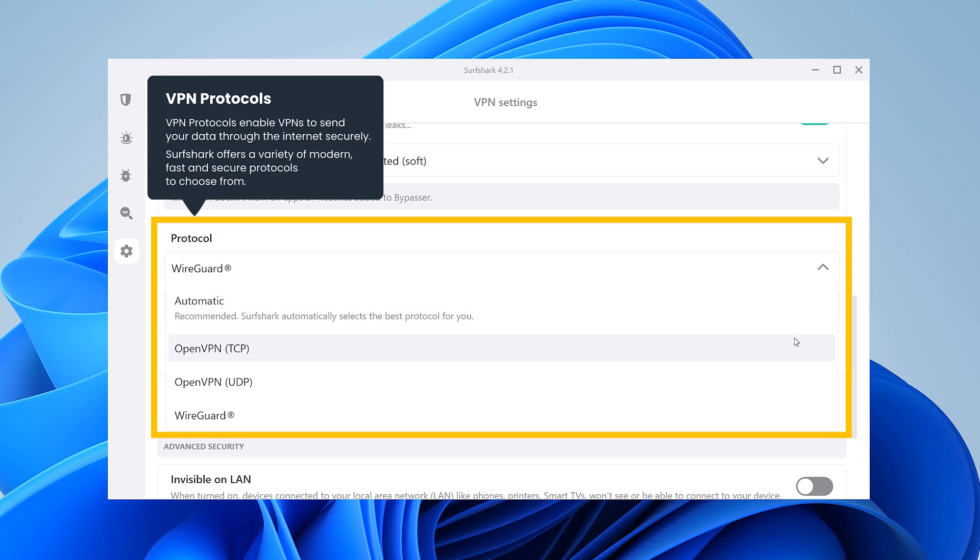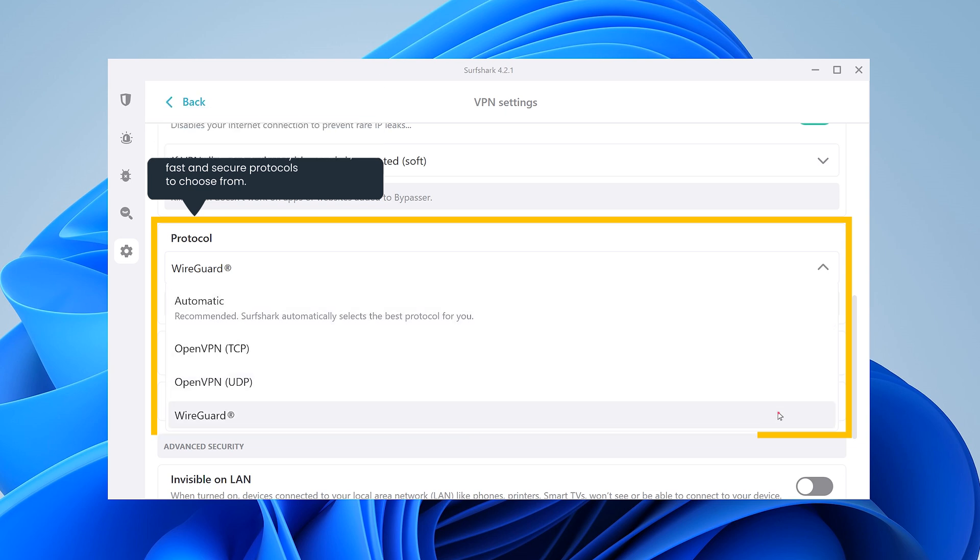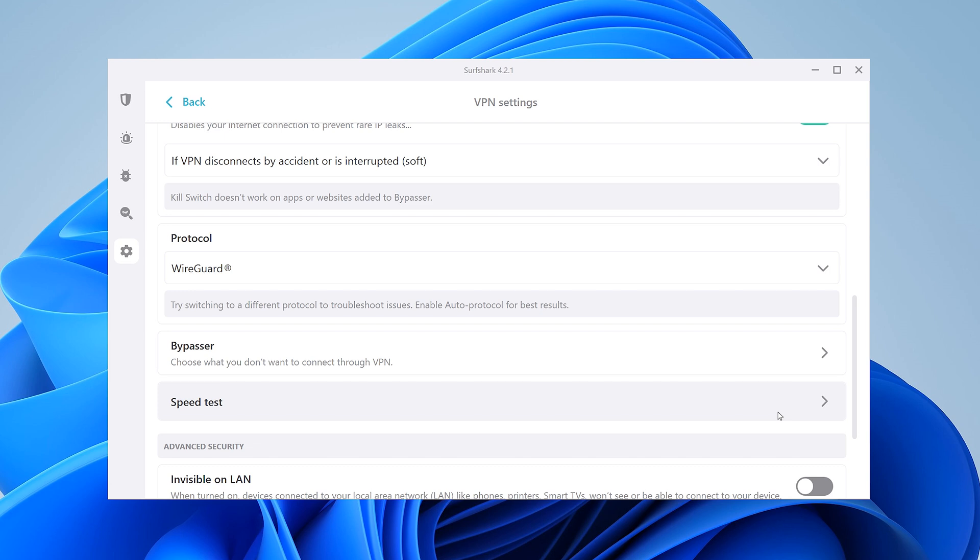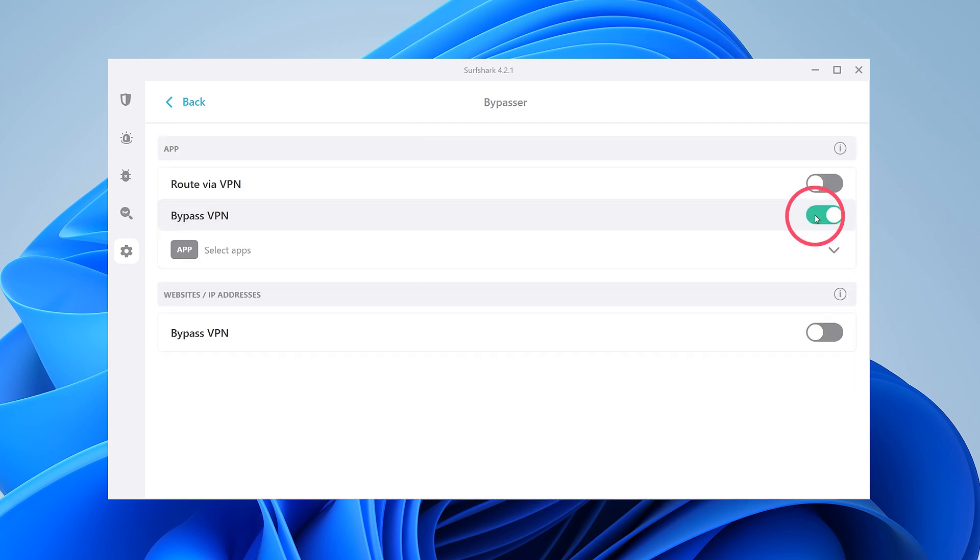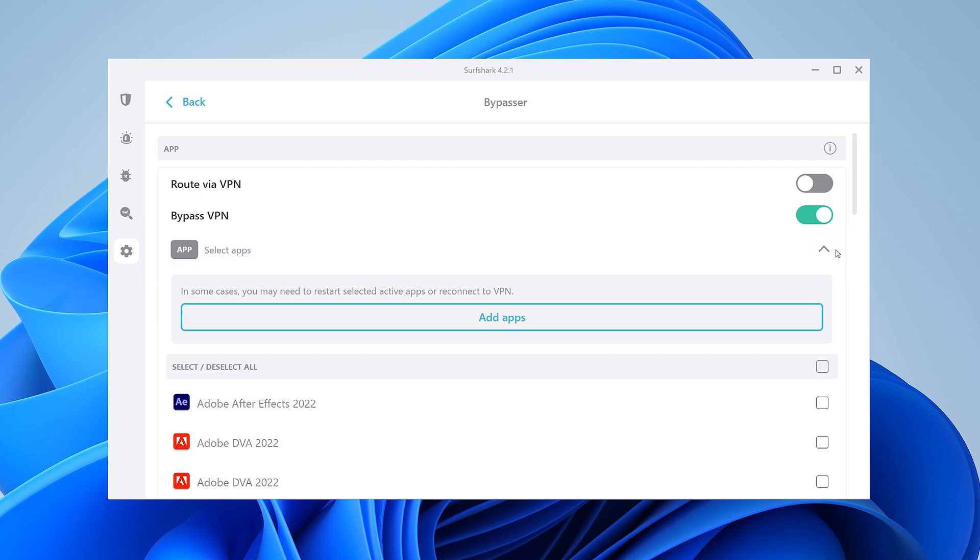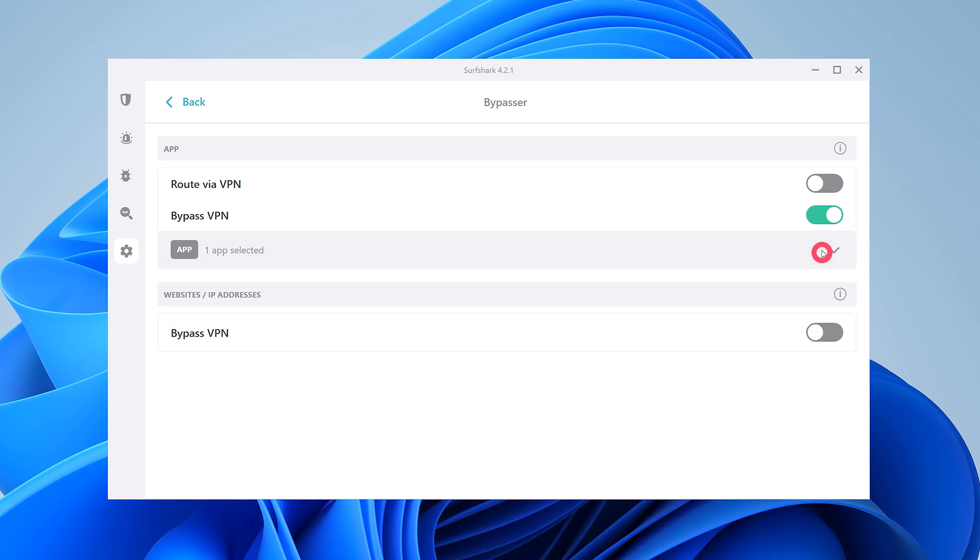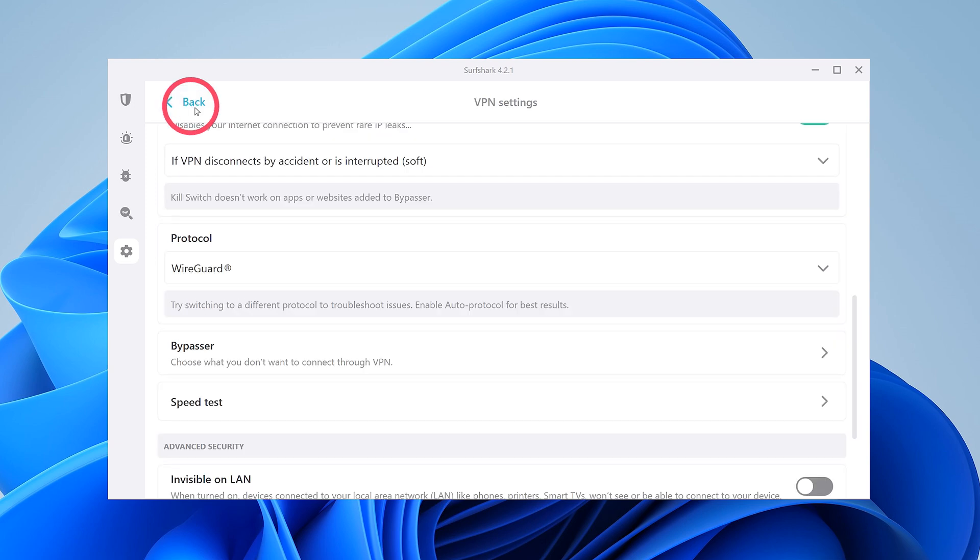Bypasser is a feature that allows you to remove certain apps or websites from VPN protection when connected to a VPN server. This is useful if you want a specific app or website to see your real location.